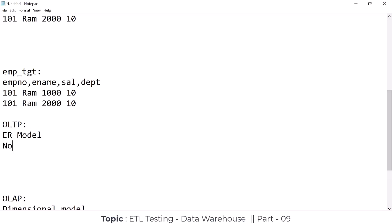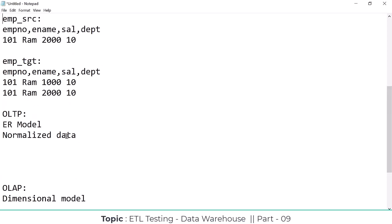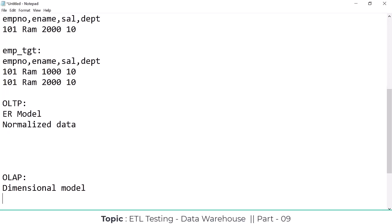Here is normalization. Normalized data means it won't allow duplicate records. So normalization won't allow duplicate records. There are different kinds of techniques - normal form one, normal form two, normal form three, and so on. It is normalized data, meaning data redundancy is handled by simply overwriting or updating the data. You can't have duplicate records. But OLAP is denormalized data.